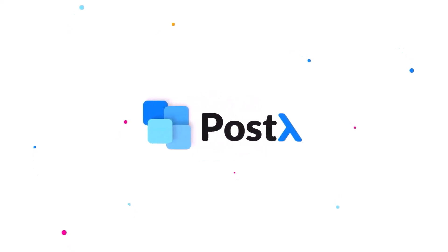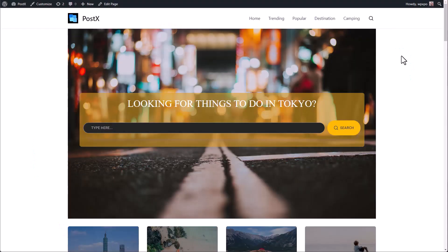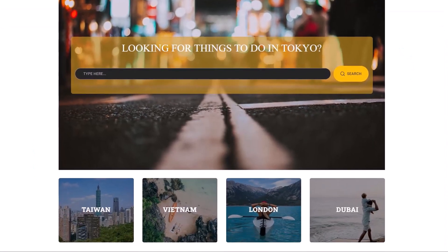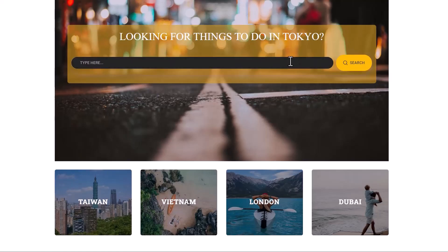Hey guys, welcome to another video of Postex. Today I will show you the advanced search block of Postex.